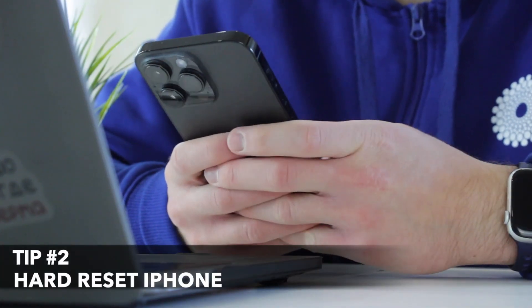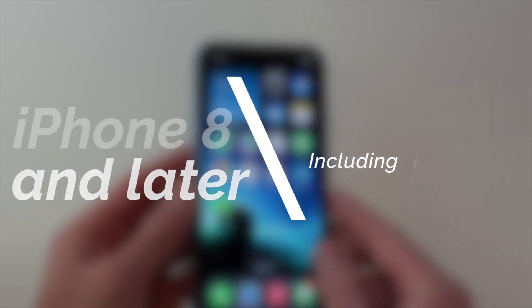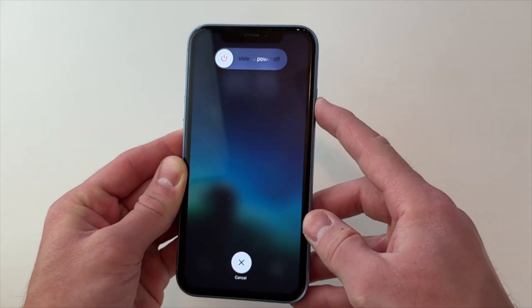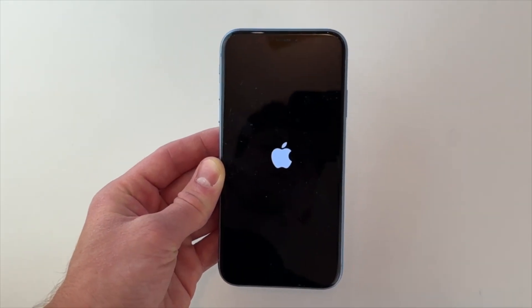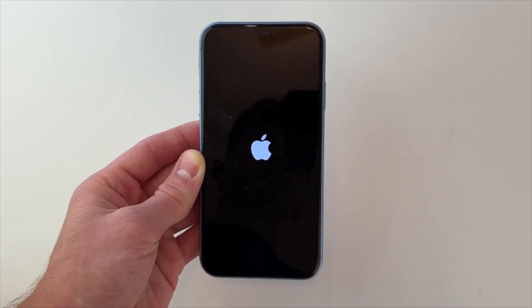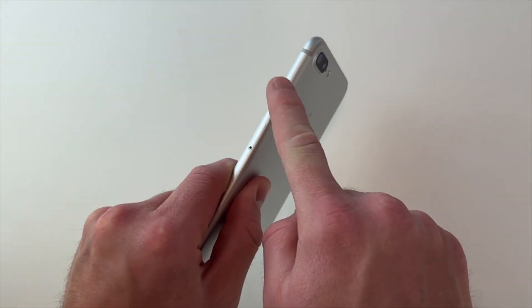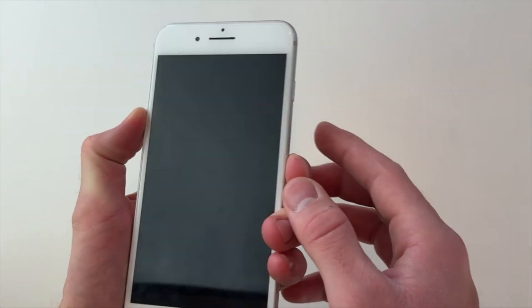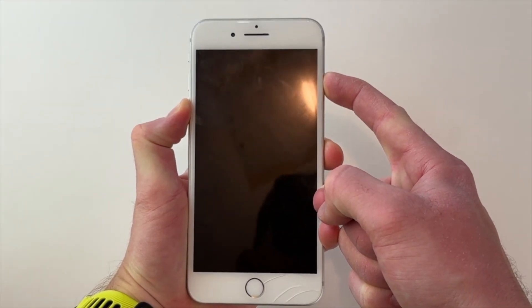In order to perform a hard reset on your iPhone, please pay attention to the generation that you have. For iPhone 8 and later, press and quickly release the volume up button, then press and quickly release the volume down button. Press and hold the side button and release it when the Apple logo appears on the screen. For iPhone 7 series, press and hold both the volume down button and the sleep or wake button at the same time. When the Apple logo appears, you can release both buttons.